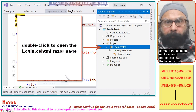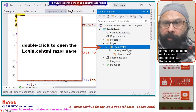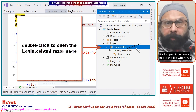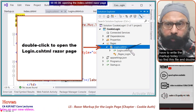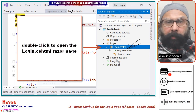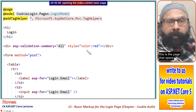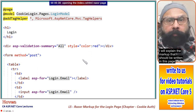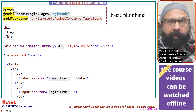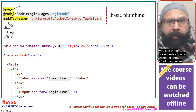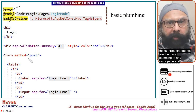Come to the Solution Explorer and double click the login.cshtml file to open it, because this is the file where we have to write the markup today. This is the page that opens. I will explain the markup that should be written here. You see three statements: @page, @model, and @addTagHelper.